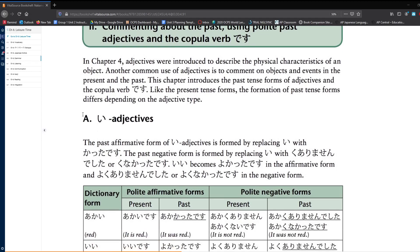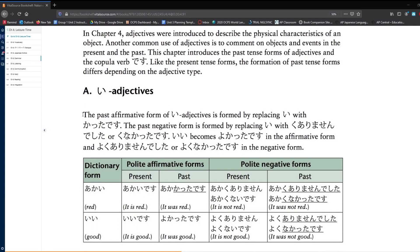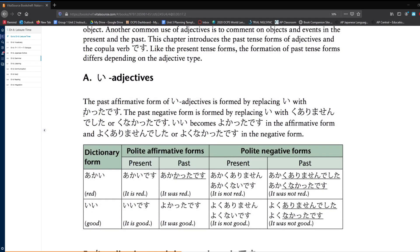We're going to start with i-adjectives. The past affirmative form of an i-adjective is formed by replacing i with katta desu. The past negative form is formed by replacing i with ku arimasen deshita, or ku nakatta desu.